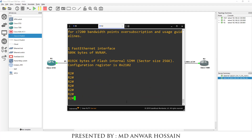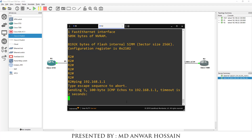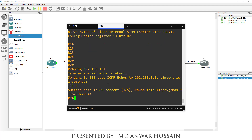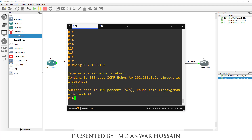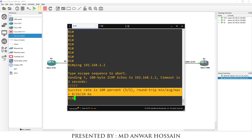Let's check the connection from Cisco 7200 to Cisco 3725 — ping 192.168.1.1. We can see it's successful. Now let's check the connection from Cisco 3725 to the 7200 — from the 3725 console, ping 192.168.1.2. We can see it's successful.